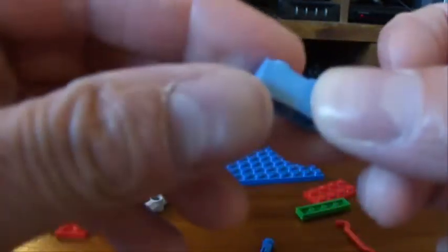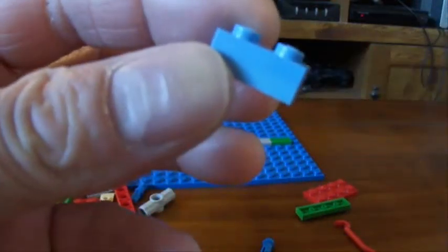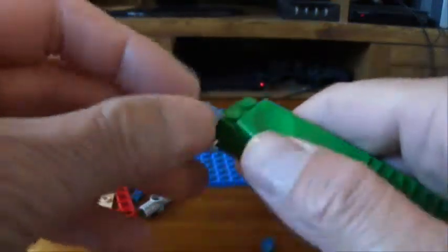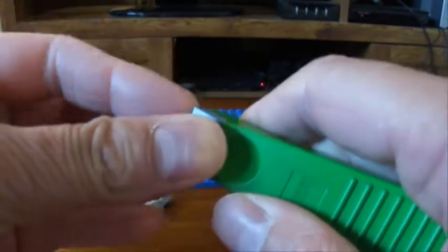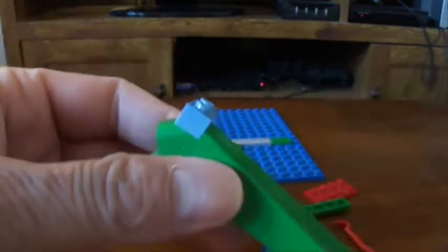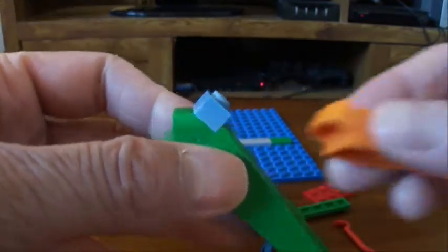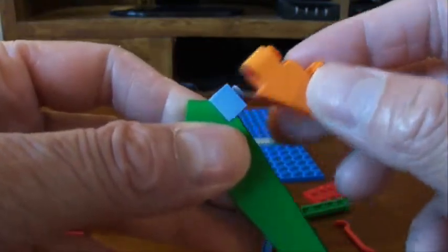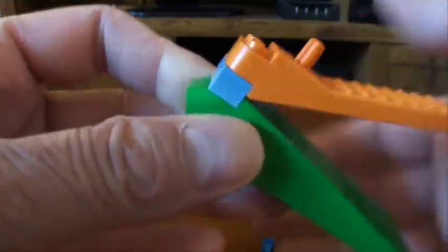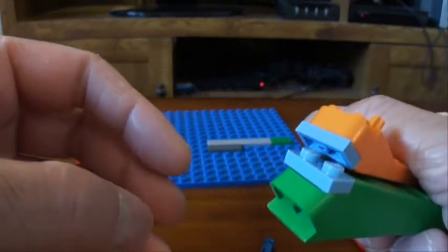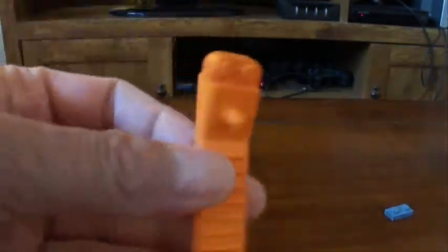And then if you ever had a situation like this and you happen to have two brick separators, it is very easy to fix. Just put it on the top studs like so, the other brick separator on top, and bam.